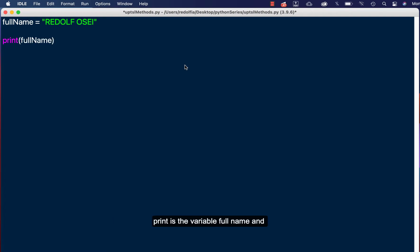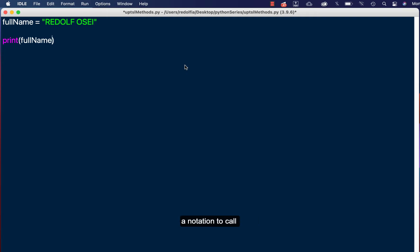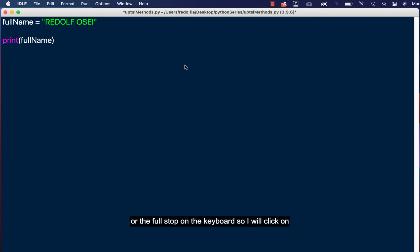And to use these kinds of methods we need to include a notation to call that method. Okay, so that is just the dot on the keyboard or the full stop on the keyboard. So I'll click on dot or full stop and I'll now call any of the methods I want to use.